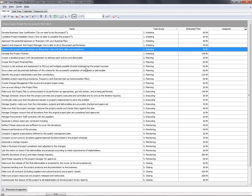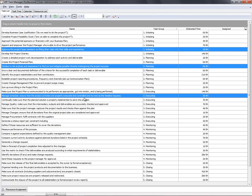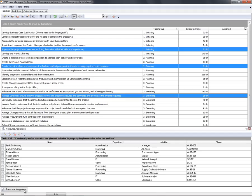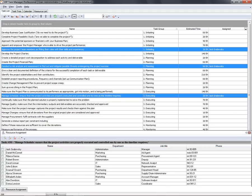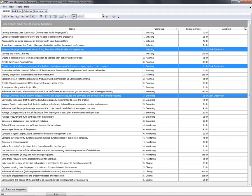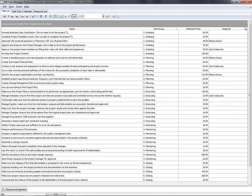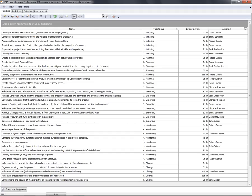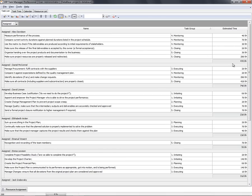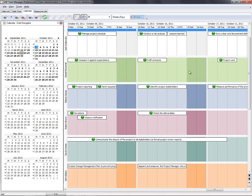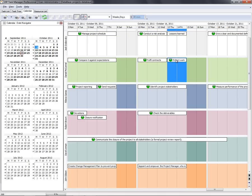Now we can assign tasks to team members. Make sure they are not overloaded and that there is no idle time or schedule conflict.